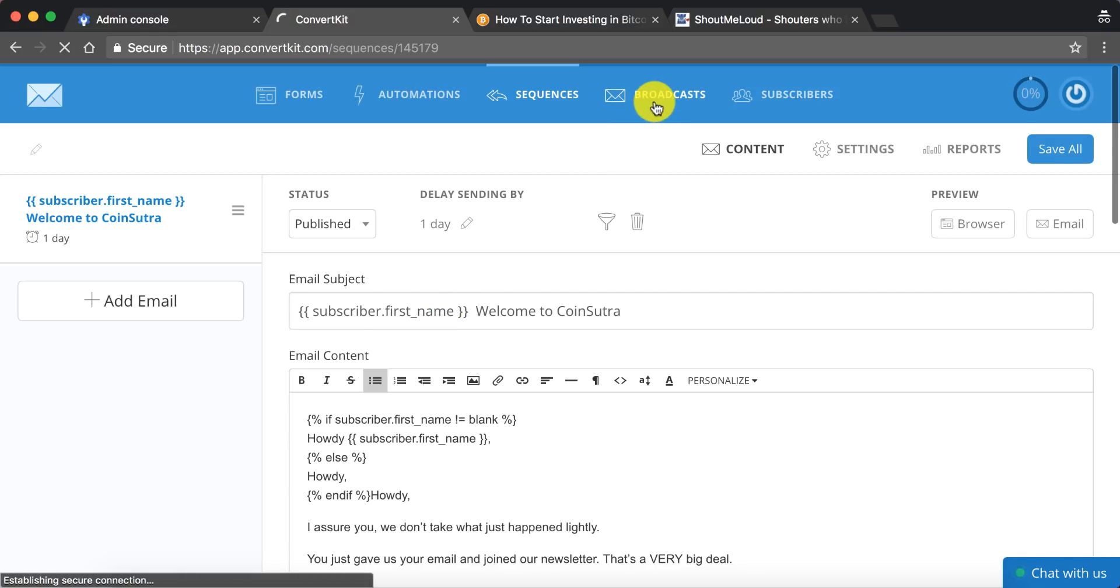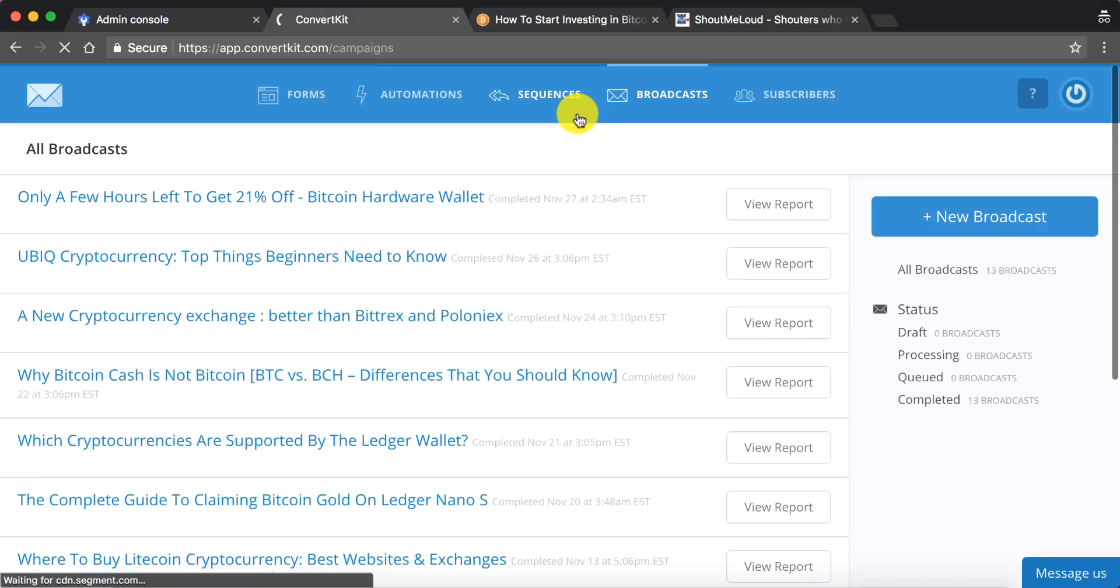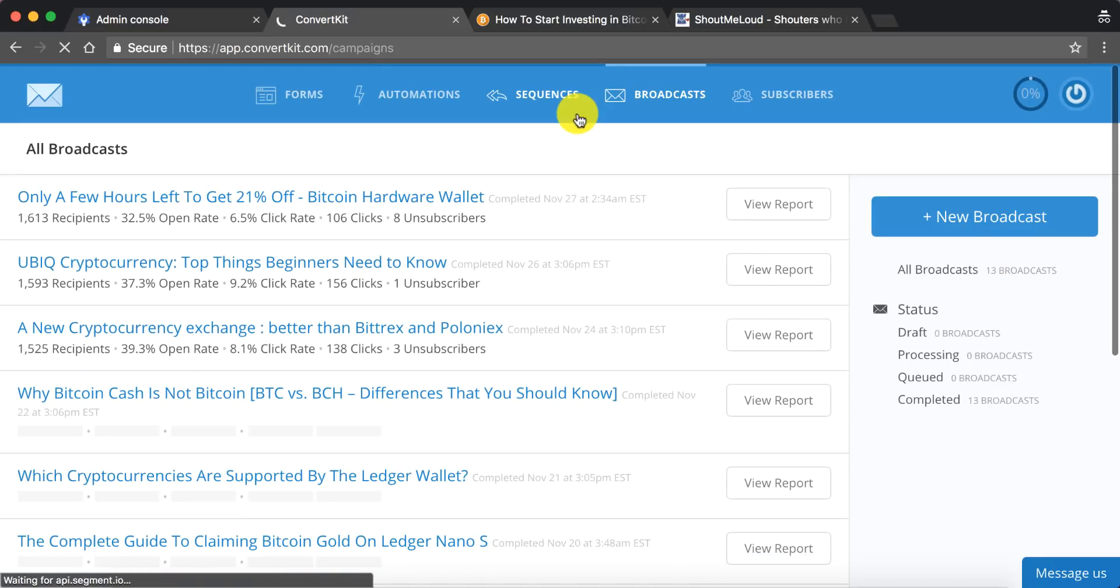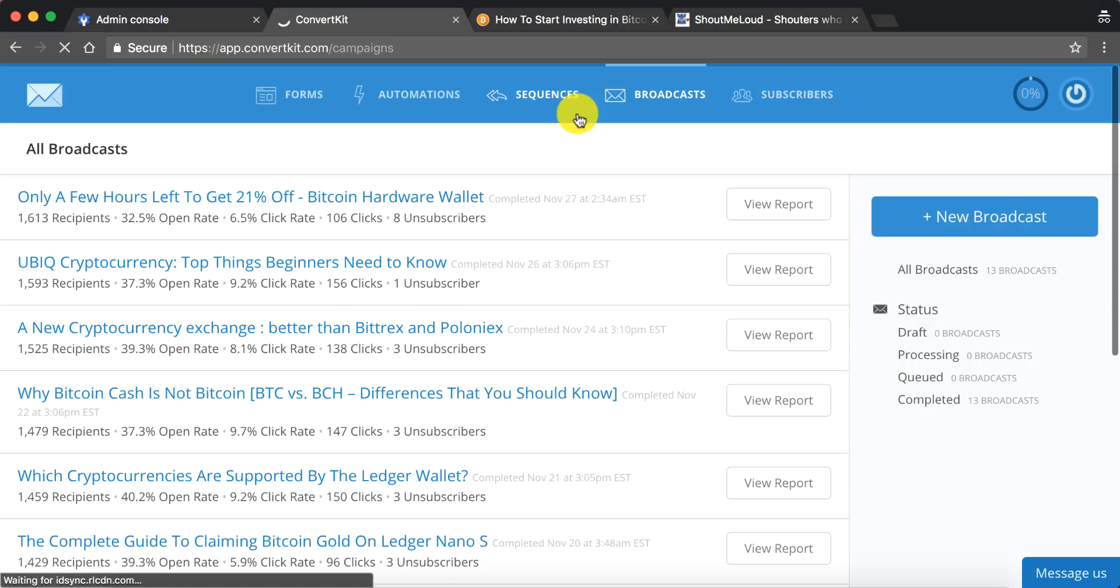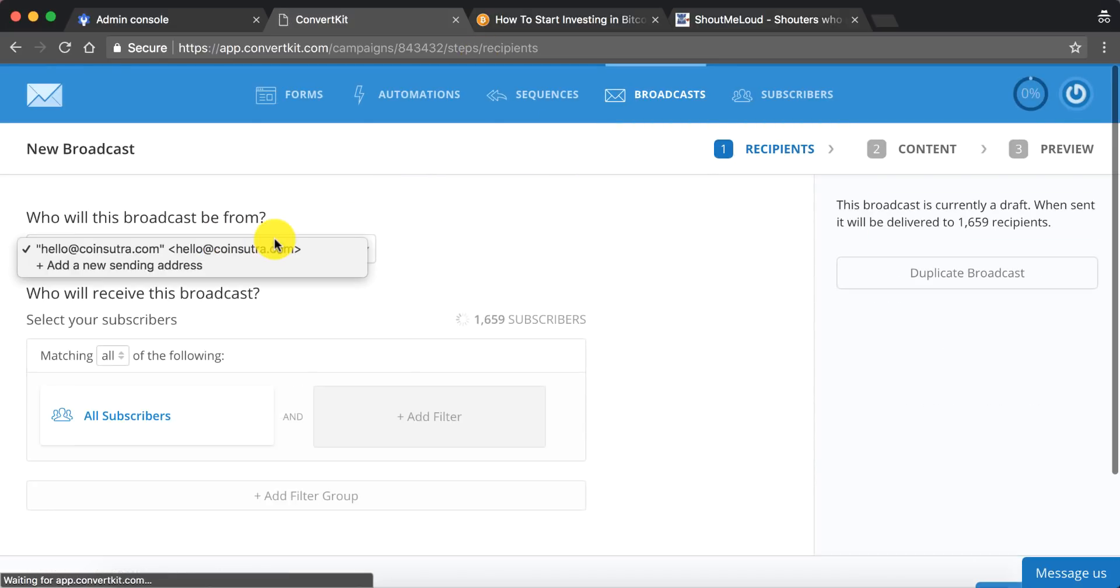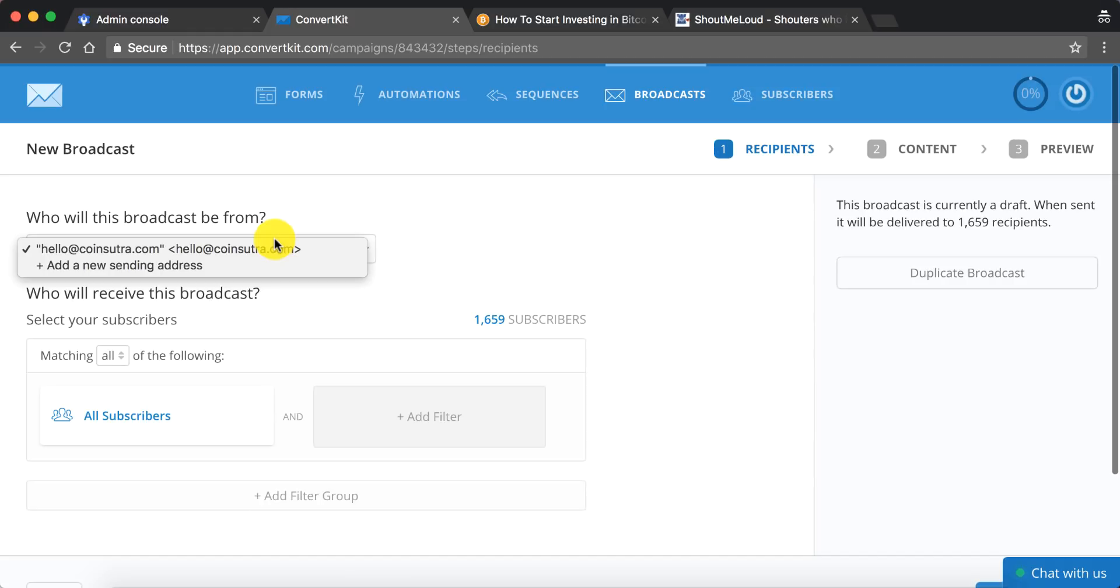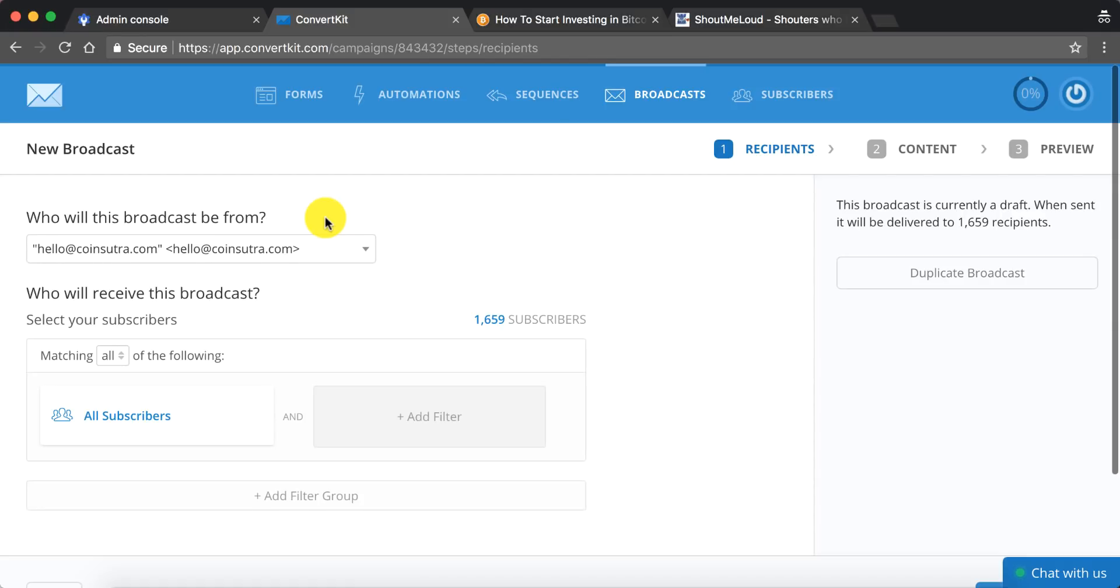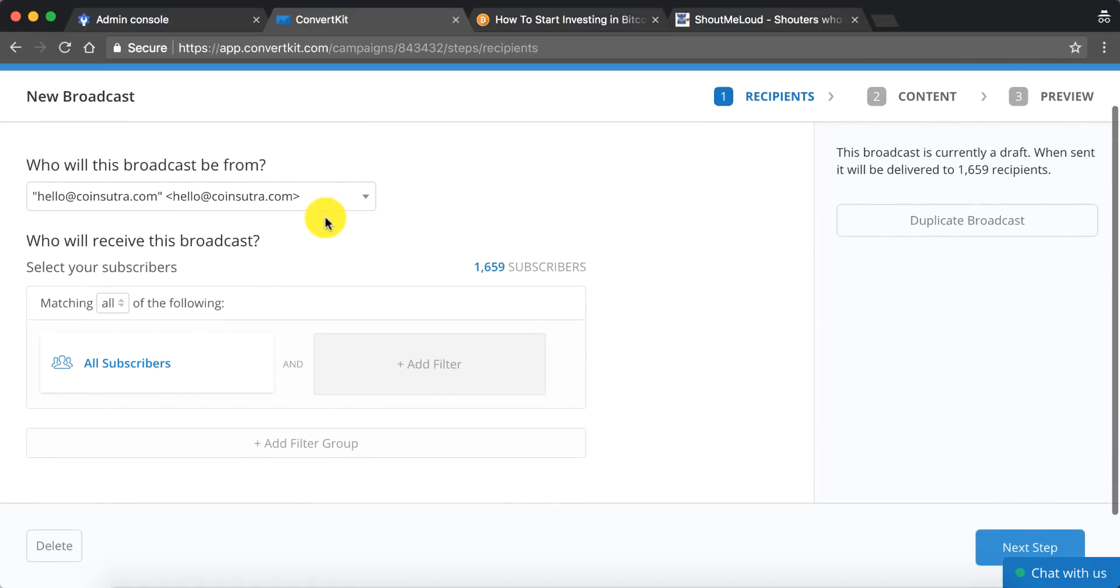And here comes the broadcast feature. Using this feature, you will be able to send email newsletters to everybody or few selected users in your email subscriber list. So to do that in ConvertKit, you need to click on New Broadcast. Here's one cool feature that you should know about. So let's say you want to send email newsletter from something like no-reply@domain.com or some other email address that you own, you can add a new sending address. And here you can select which email address you want to use to send email newsletter.